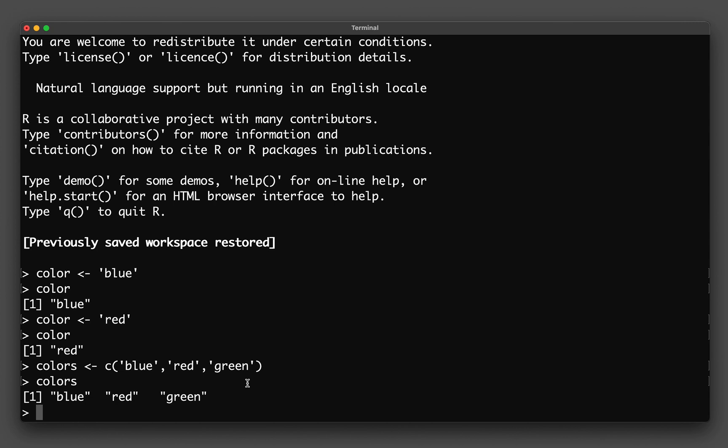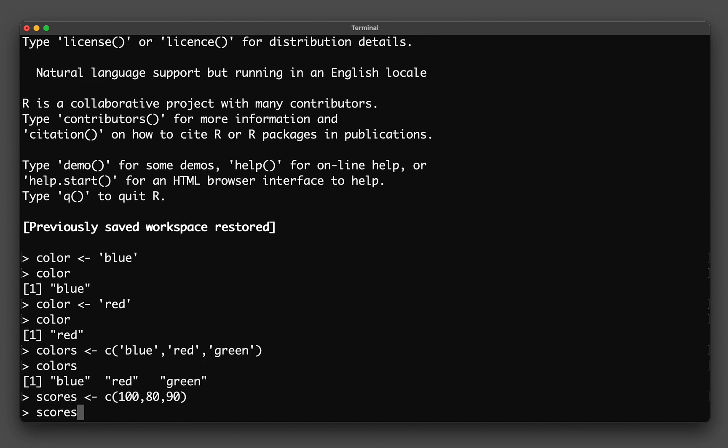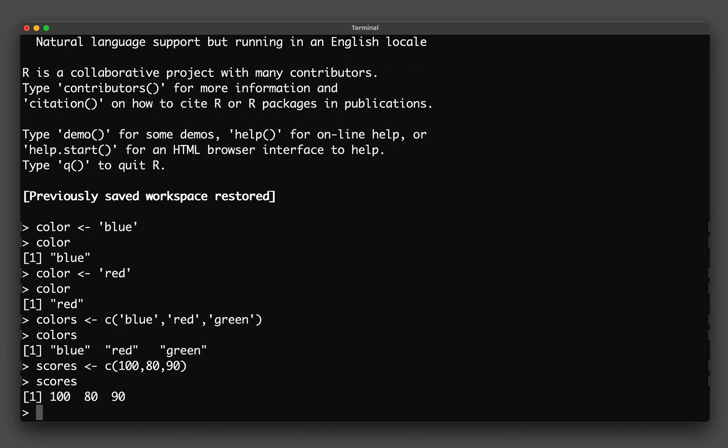And so the same concept also applies to numbers. So let's say that we create a variable called scores. And then we have also the C function again. And then we have the values of 100, 80, 90. And then we hit on enter. And then we type in scores. And then we get the values that we have assigned to it, 100, 80, and 90.